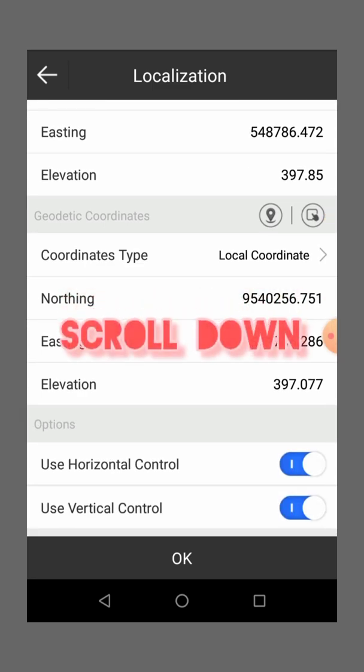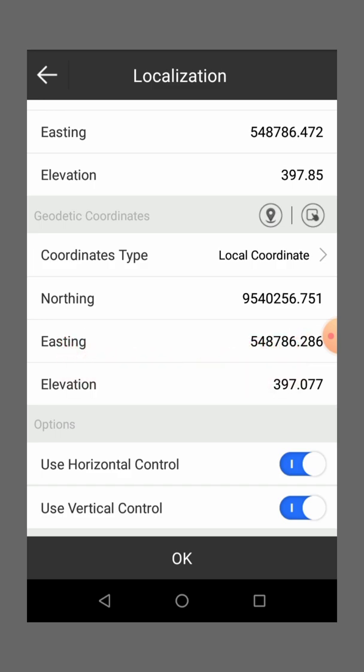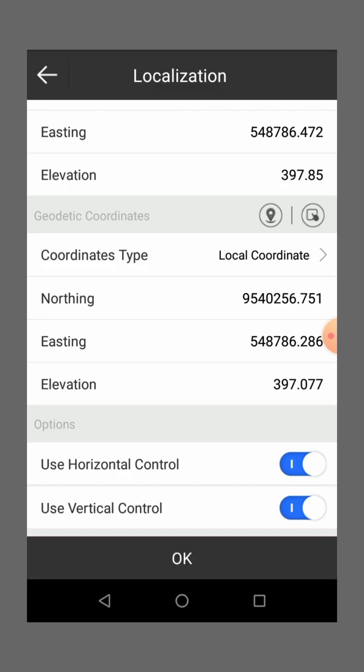Then you go down there, options, then you mark this use horizontal control, then use vertical control, then you say okay.